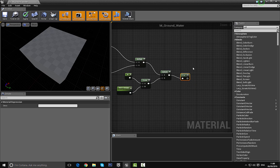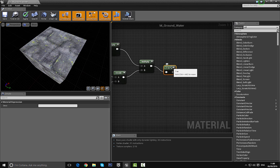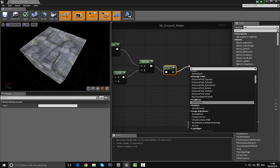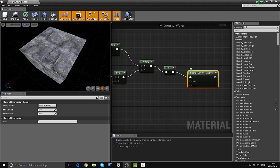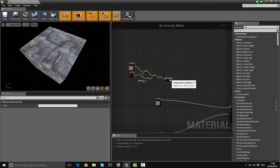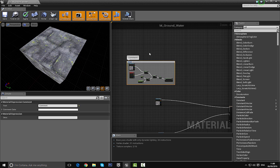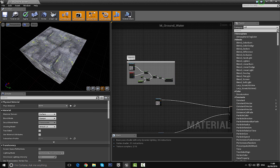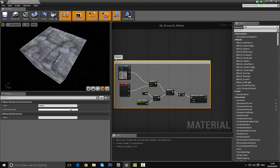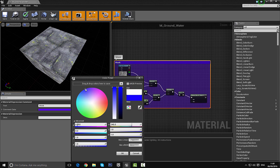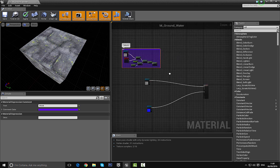Now that the mask is created, the last thing to do is add a Clamp node. The reason is that if we have a value higher or lower than 1 we may get some weird artifacts in the mask. So let's drag off and type in Clamp to bring one in. That's the mask done. I'll press C to add a comment and label it "mask", and I'll select a purple color to differentiate this section.